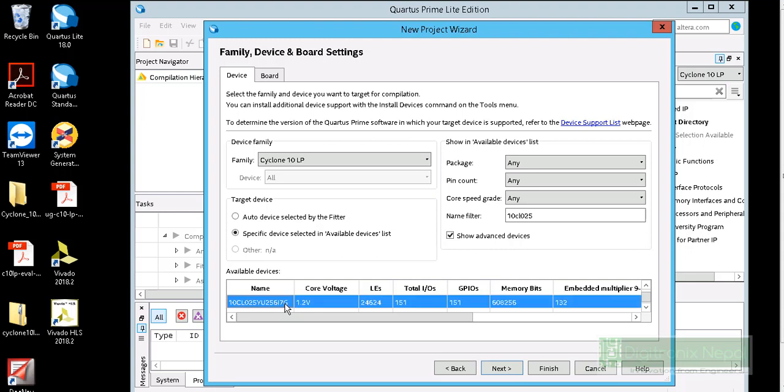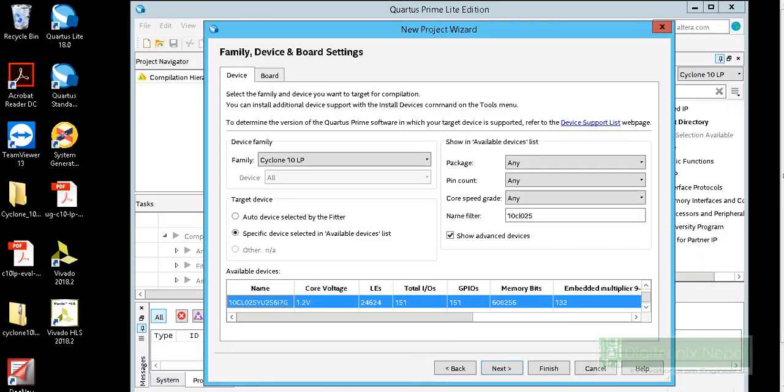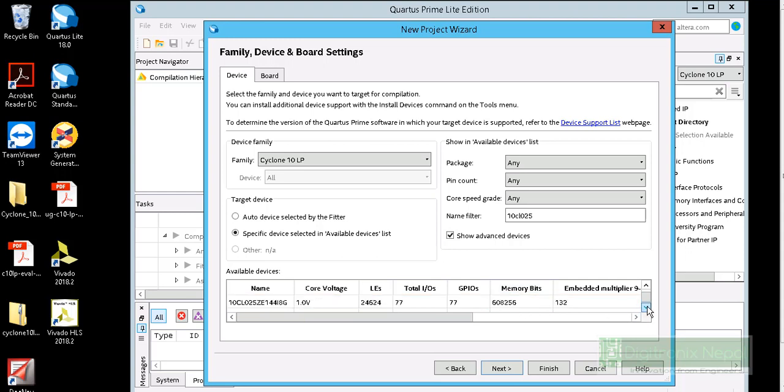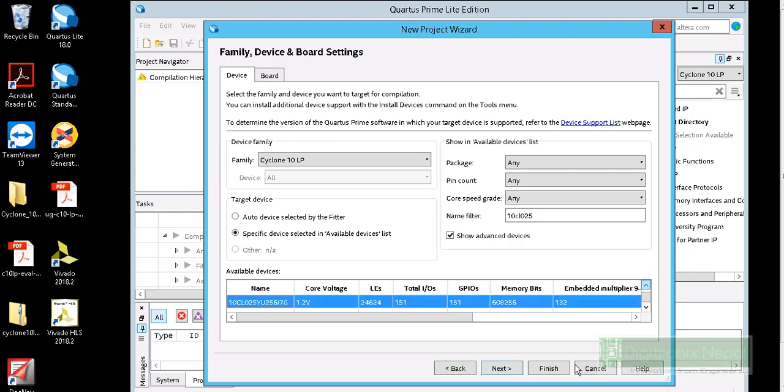You can go to Cyclone 10 parts and see the corresponding part, which is Cyclone 10. You can search for 10CL025YU. Then you can get the board part, which is 10CL025YU256C17G. Select that and do next.